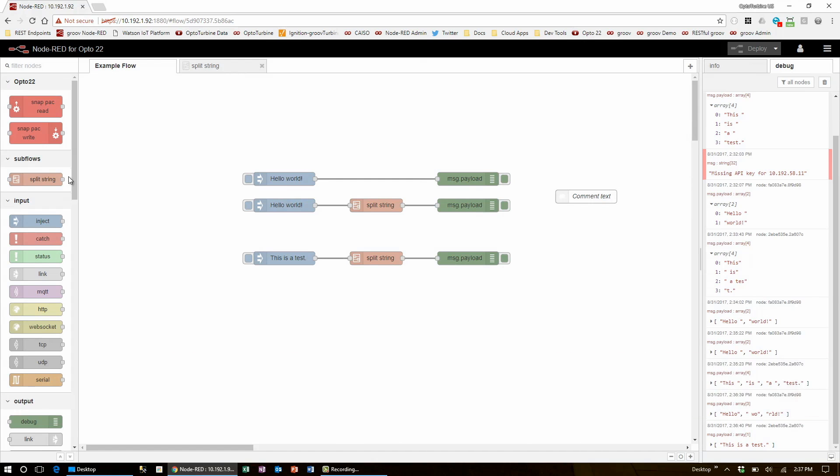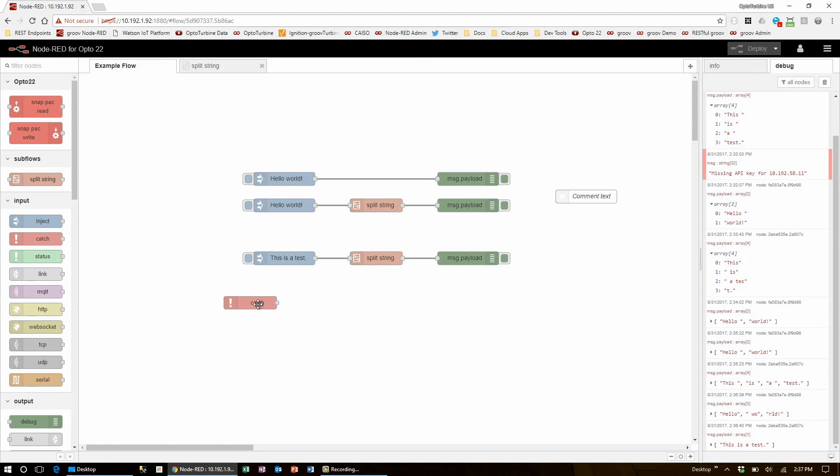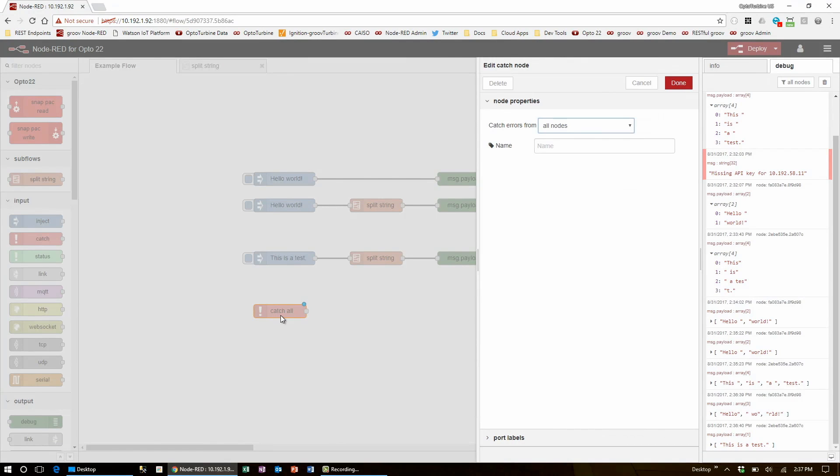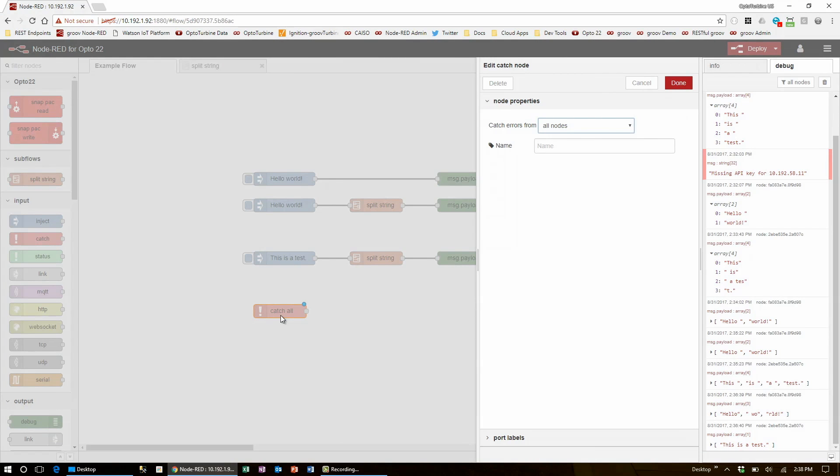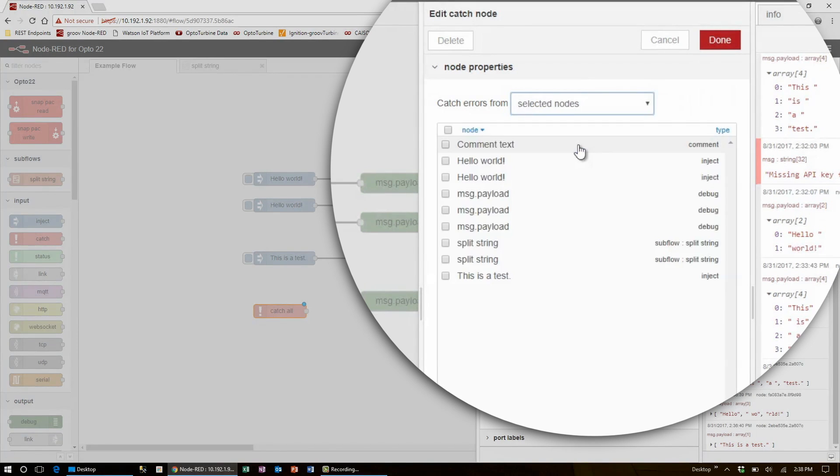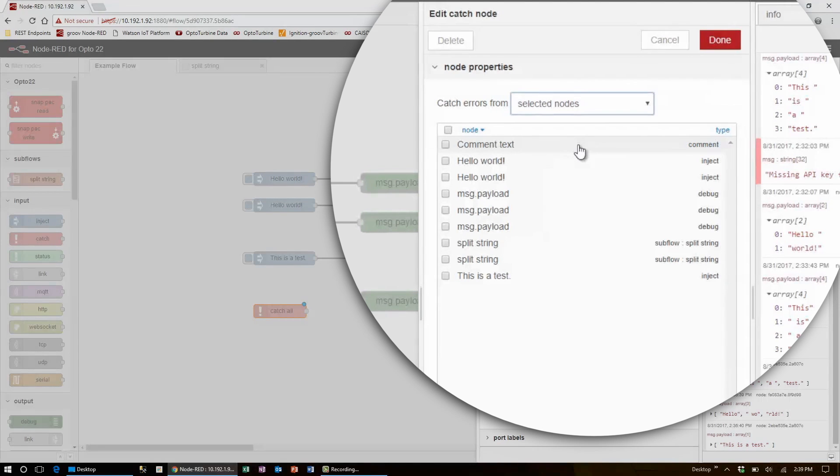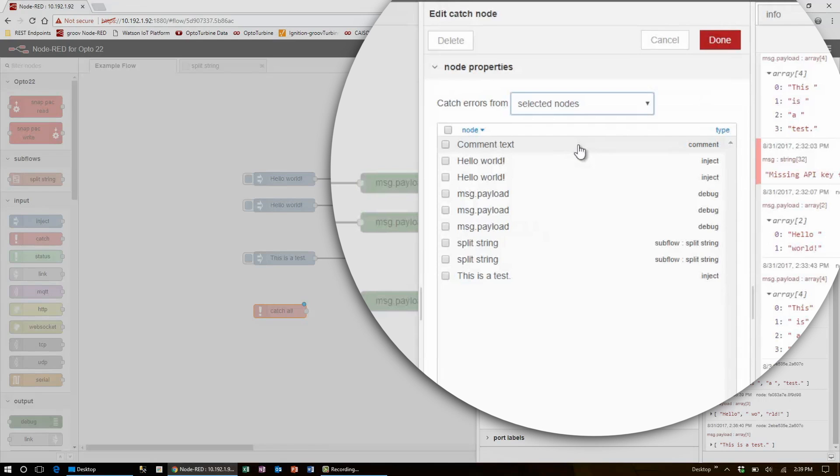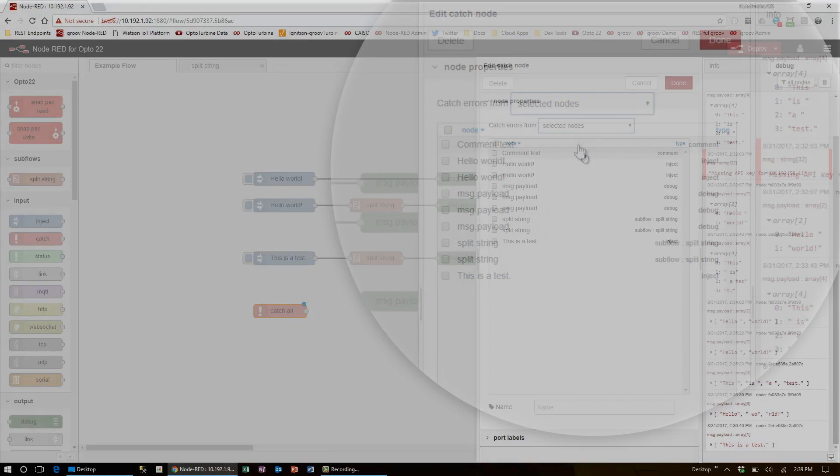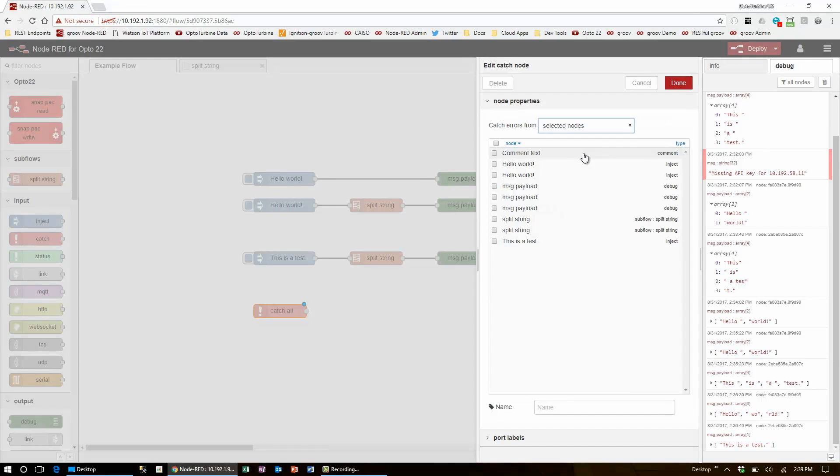While we're here, another special node to go over is the catch node. This node just catches any error message that appears in the debug window and triggers this node to inject. You can build up a flow to handle whatever error comes in. I advise that you select specific nodes for it to catch, so that it only responds to errors that you have designed the flow to handle. Since the use of this node will be very specific to the type of errors that you're dealing with, it's a bit hard to show examples, so just be aware that it exists and try to put it into use where relevant.